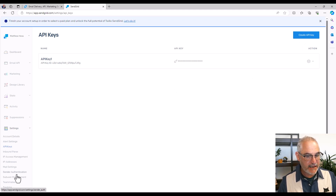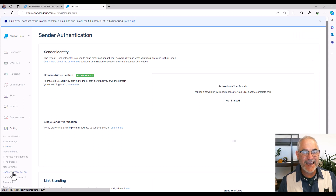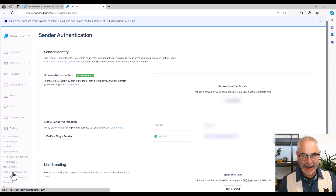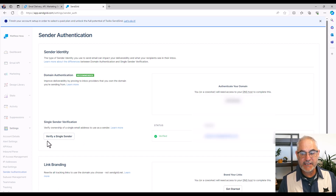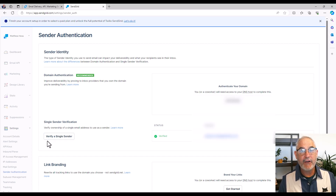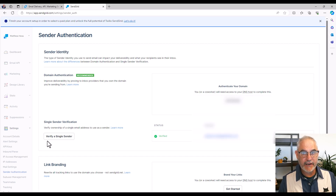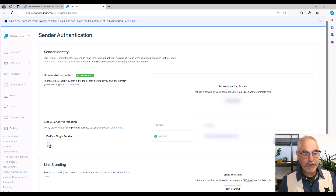The next thing is you need to go to the Sender Authentication tab and set up what's called a Verified Single Sender. This is the origin address — when you send mail through SendGrid, this is who the mail is going to come from. So you'll just need to go through that and set up one of those.